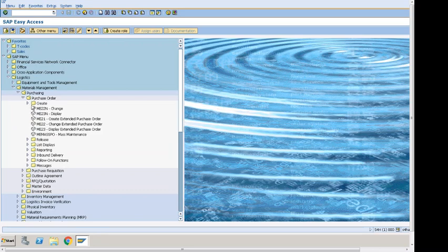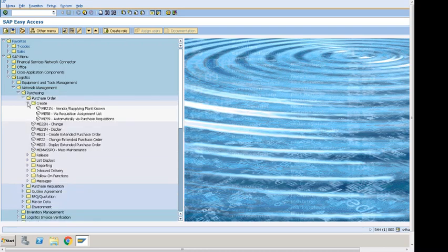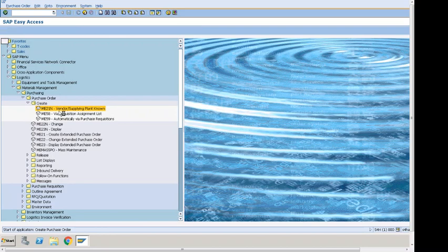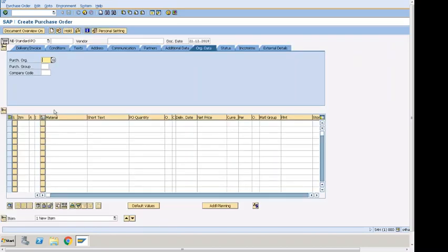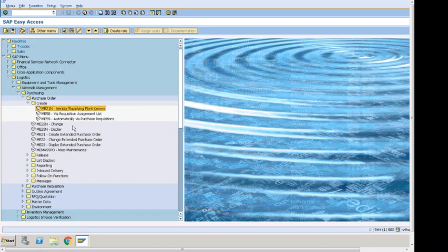We'll use transaction code ME21N to create a purchase order. This is the screen where a purchase order can be created — you can enter material information, purchasing org, purchasing group, company code, and vendor information including the vendor number, which can also be searched. This is the screen where the person who works on purchase orders comes to create them.